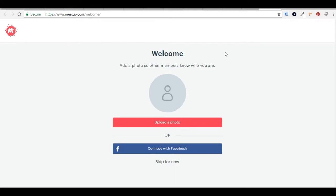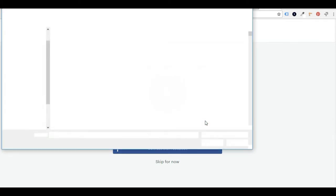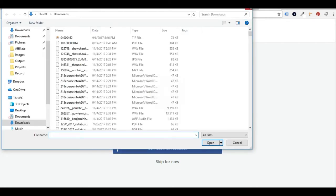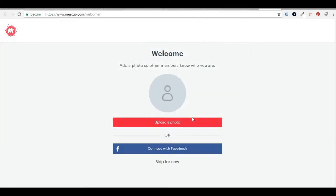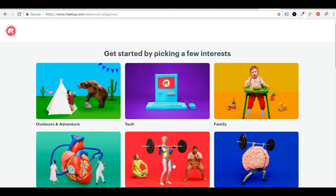Okay, so I've verified my account and now I'm on the welcome screen. So I can add a photo, just uploading a photo. I'm going to skip that part for now. Or I can connect with Facebook. But I'm going to skip all this for now.